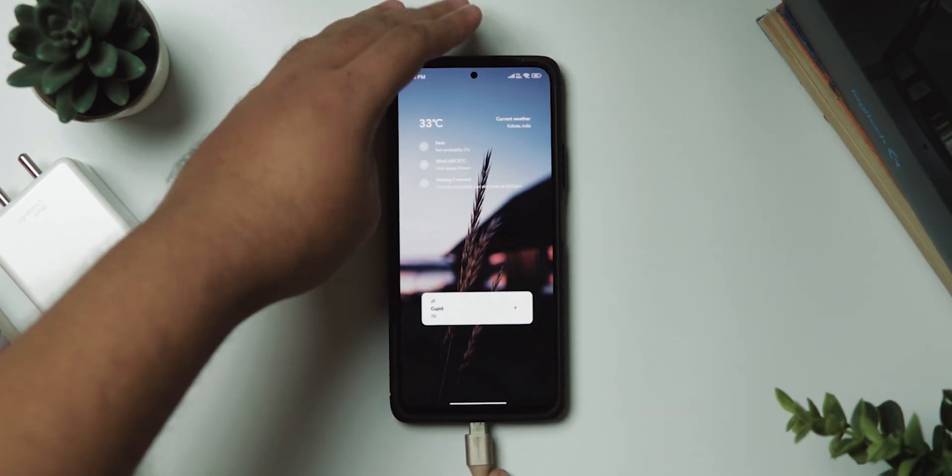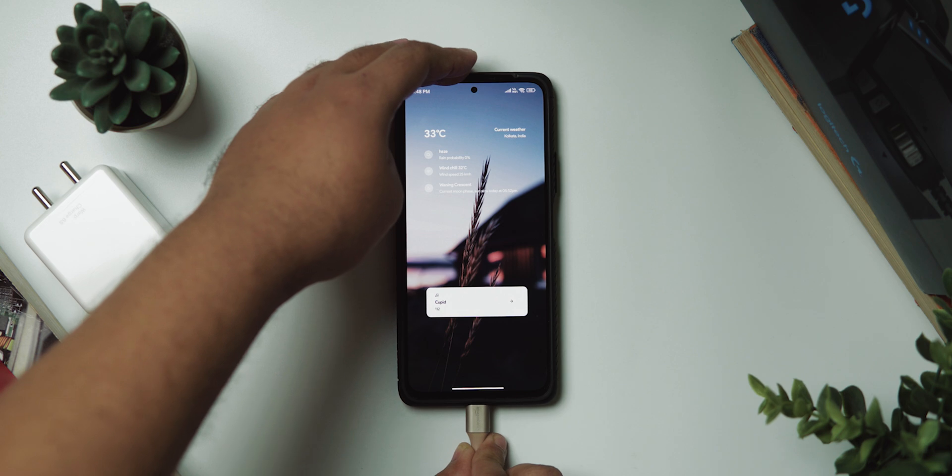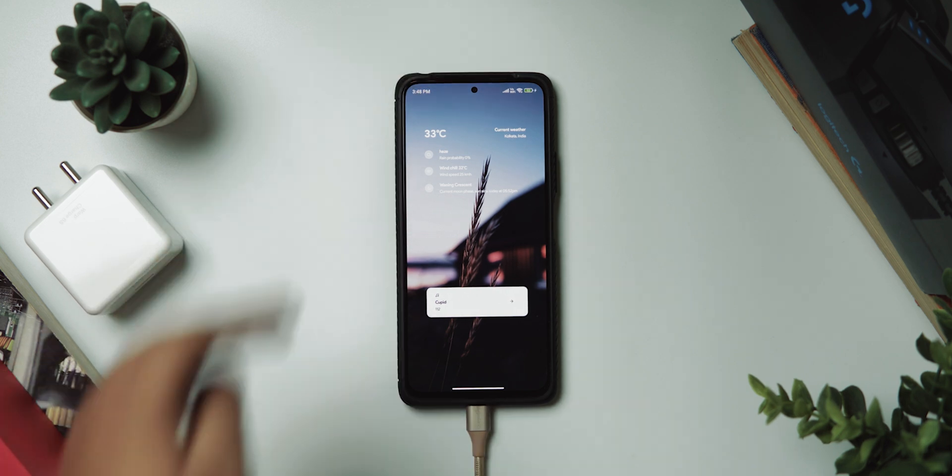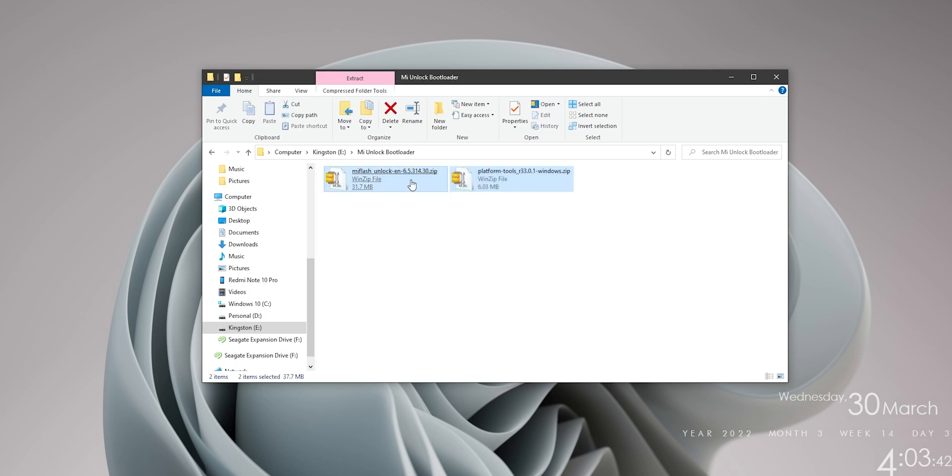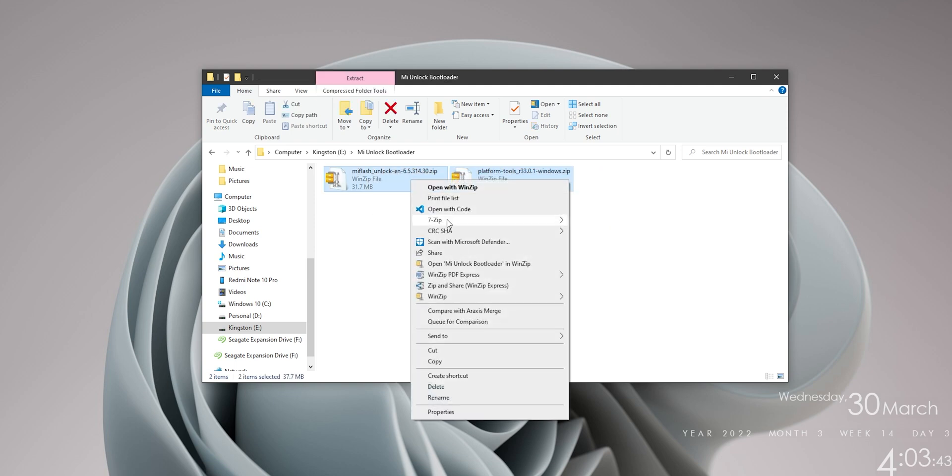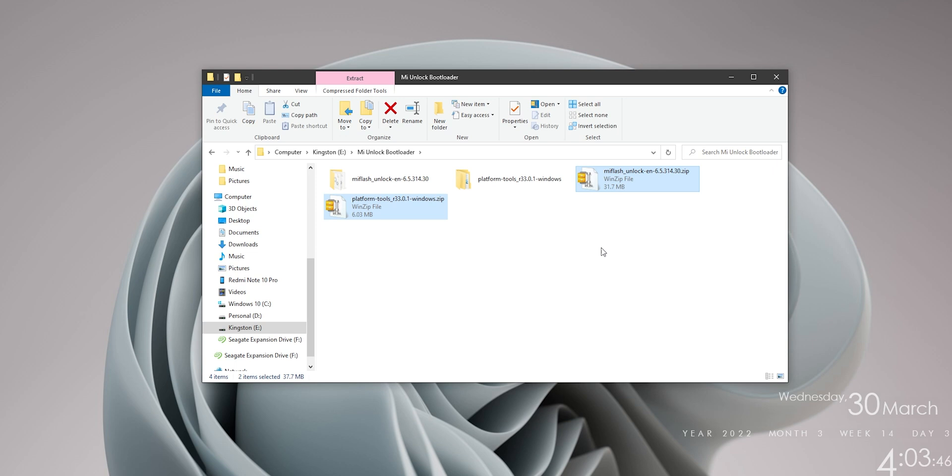So go ahead and grab the USB cable and let's connect our bad boy to the computer. Alright, so now coming over to our computer, and I'm sure you've already downloaded these two zip files onto your systems, right? So let's go ahead and extract them real quick. There you go.